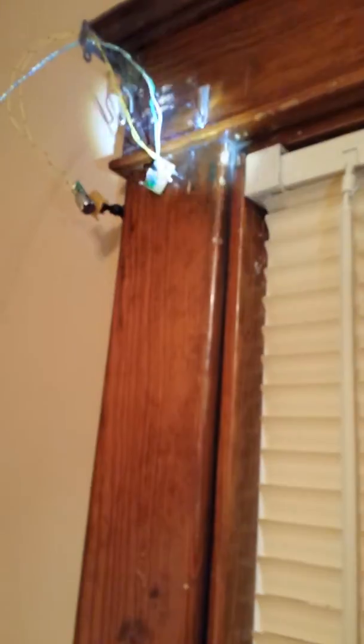So the laser beam comes out of there, comes down here, goes in that mirror, bounces back, comes back to the sensor.